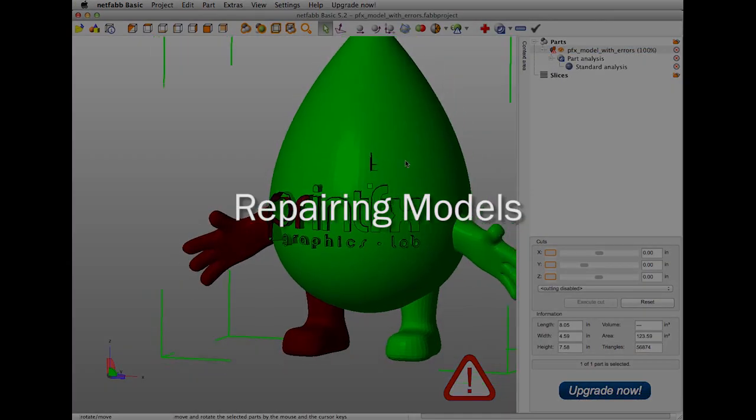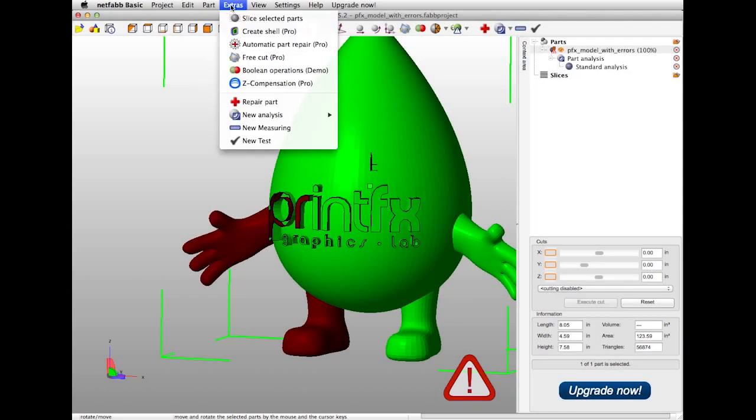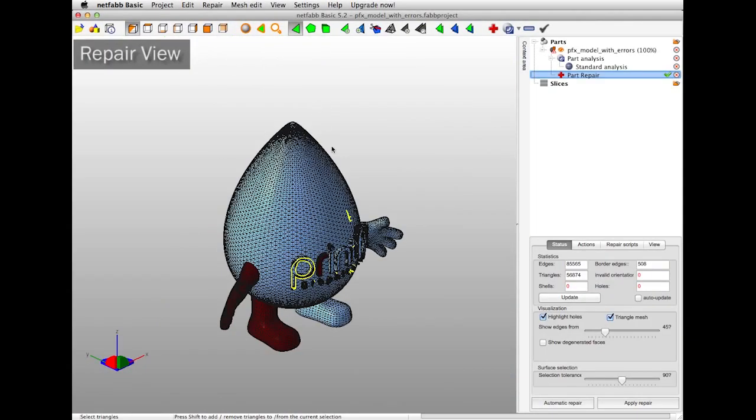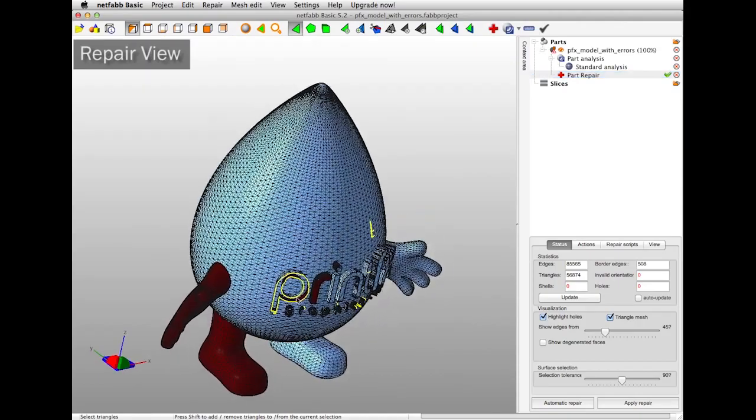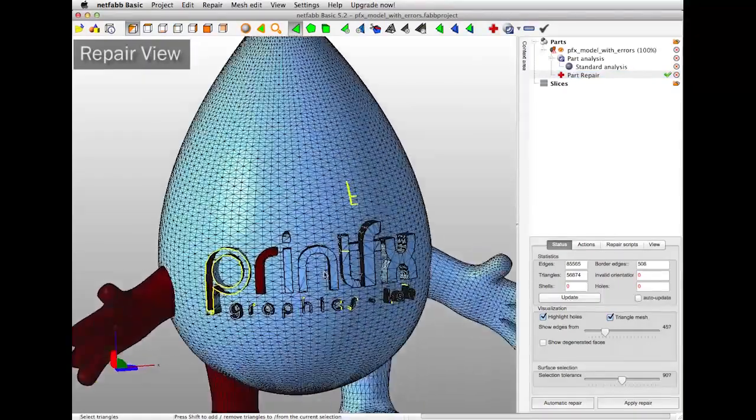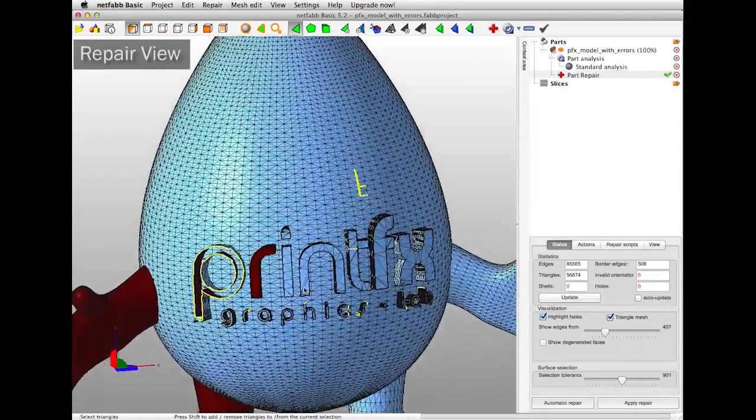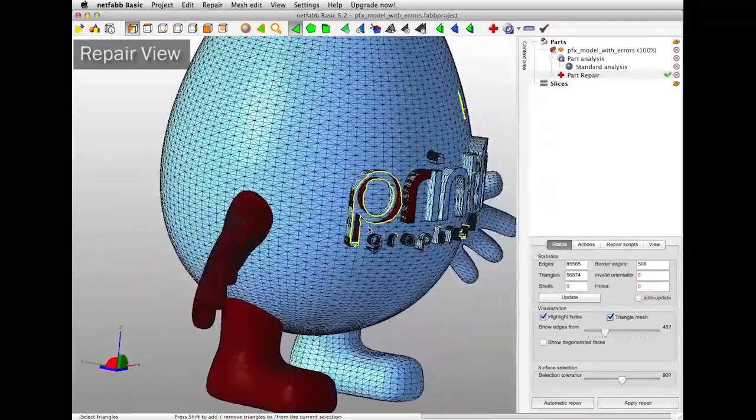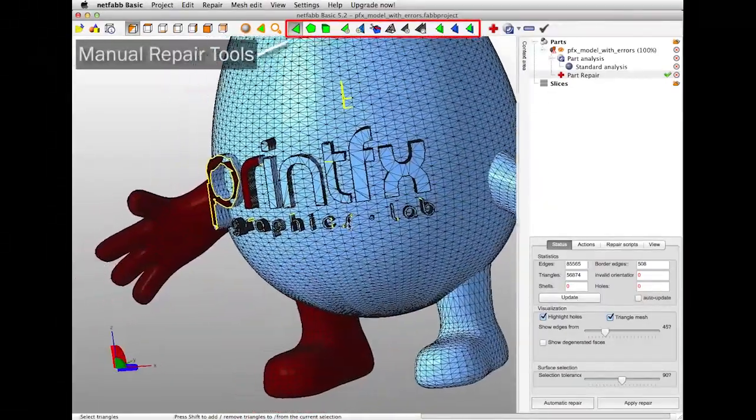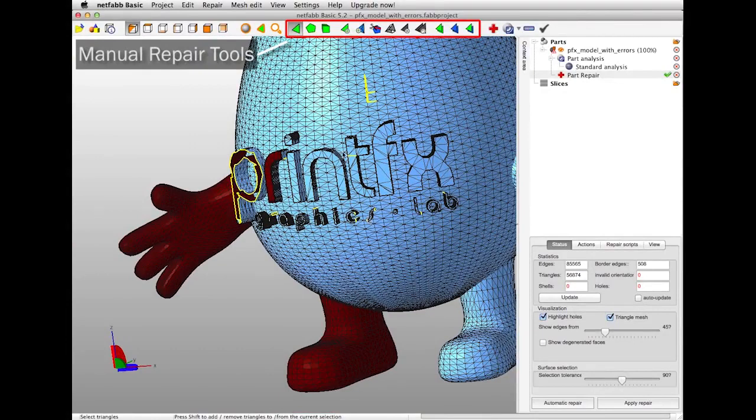To begin to repair your models, go to Extra, Repair Part, and you'll enter Repair View. As you can see, your model is now blue, but the problem areas are still highlighted in red. And now, the problem edges are highlighted in yellow. For simple, more obvious errors, NetFab provides you with manual repair tools.